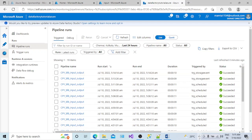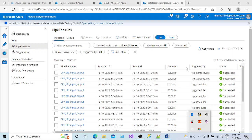So this way you can create a schedule trigger and a storage event trigger to make your pipeline run based on a window time schedule or based on a file event in your storage account container. I hope your concept is now clear and you understand the difference between the schedule trigger and the storage event trigger. If you have any questions, feel free to type in the comment section. Thank you and have a nice day.